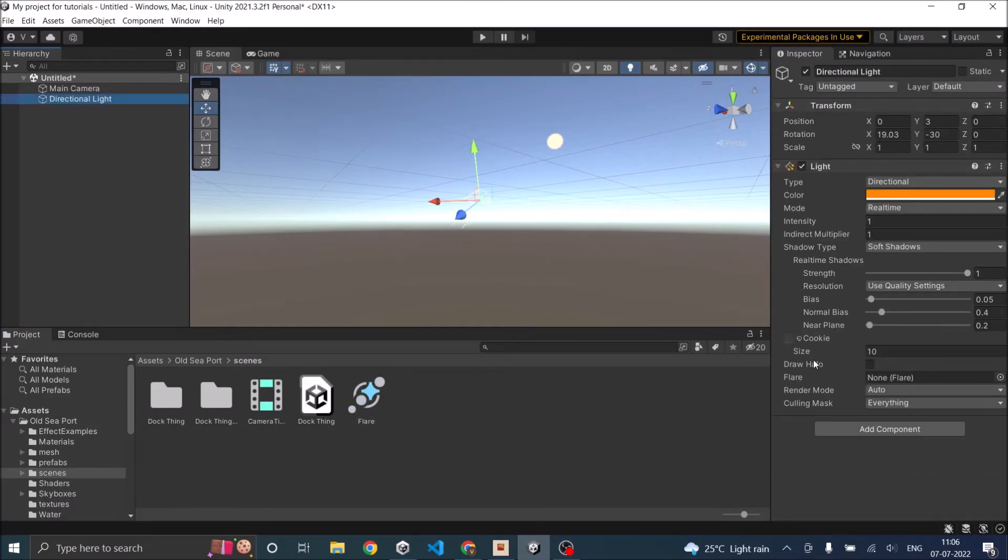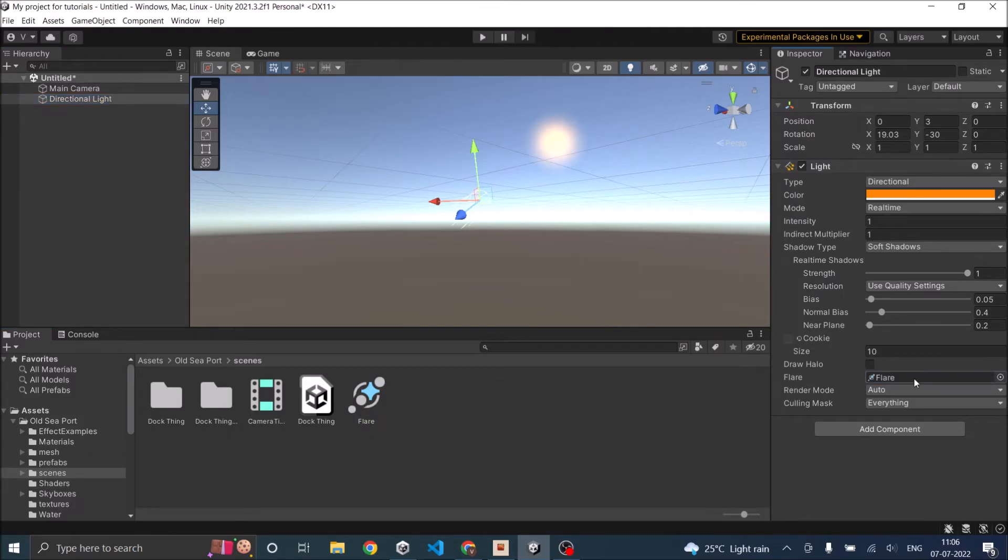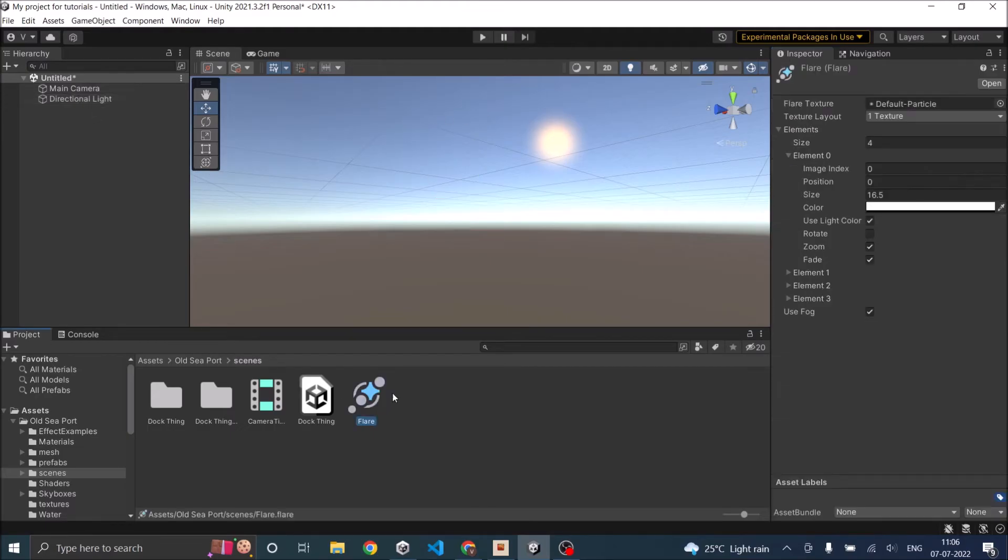Click on the directional light and you see a flare option here. Just drag and drop your flare component. Now we are able to preview it. Let's go back to our flare asset and I guess this size is good enough.